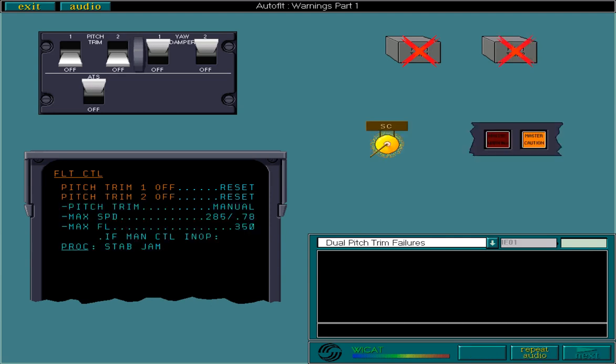If both pitch trims fail, a single chime sounds, a master caution is given, an ECAM warning message is displayed, and both levers trip off.